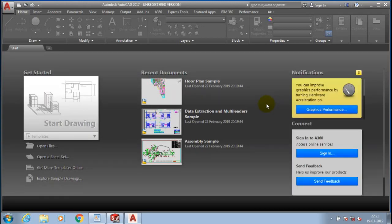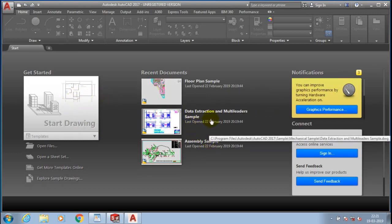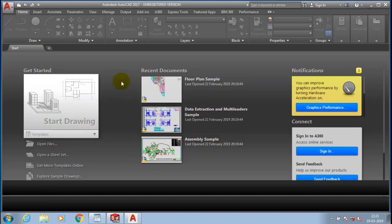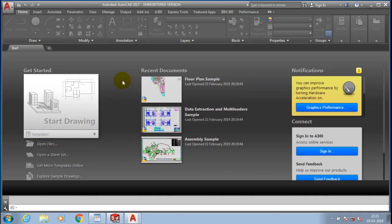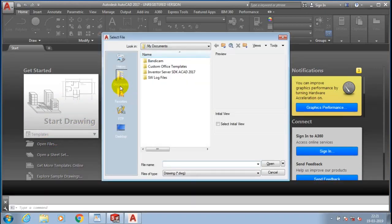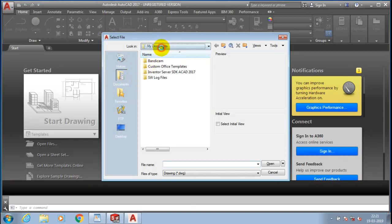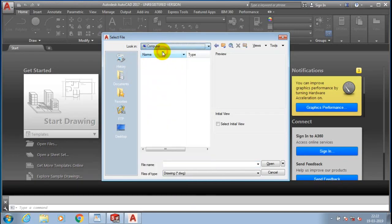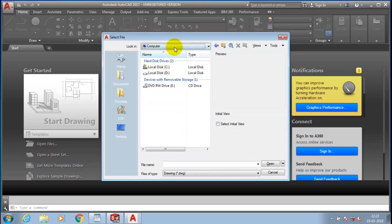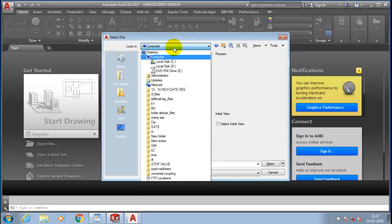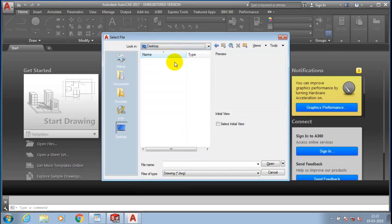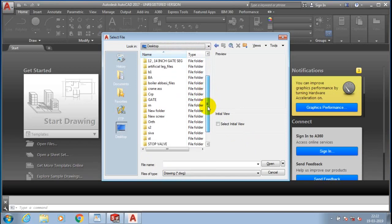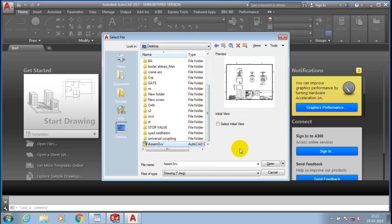Now I just select here open files and specify the file which I saved previously. Just select desktop here and select our DWG file format which is created in SolidWorks. Then click open.